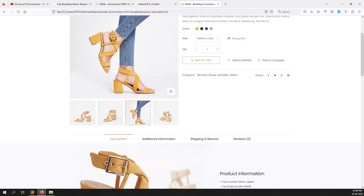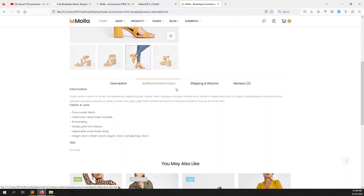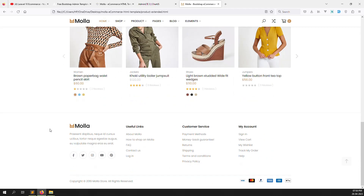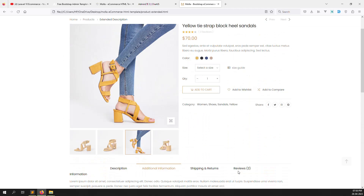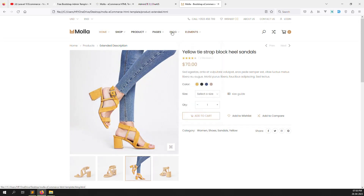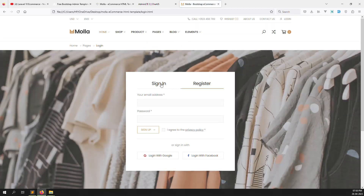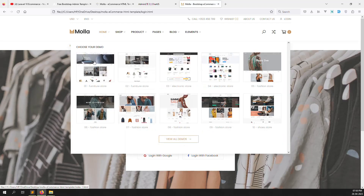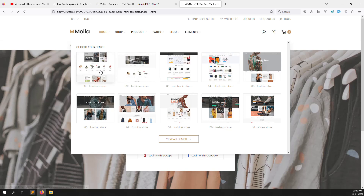At the bottom you can see product description, additional information, shipping, reviews, and you may also like — related products — plus a footer. There is a blog section and pages. Suppose I go to the login page — you can see the sign-in and registration pages. After clicking on the home page, there are lots of demos, but we are going to use the first demo.